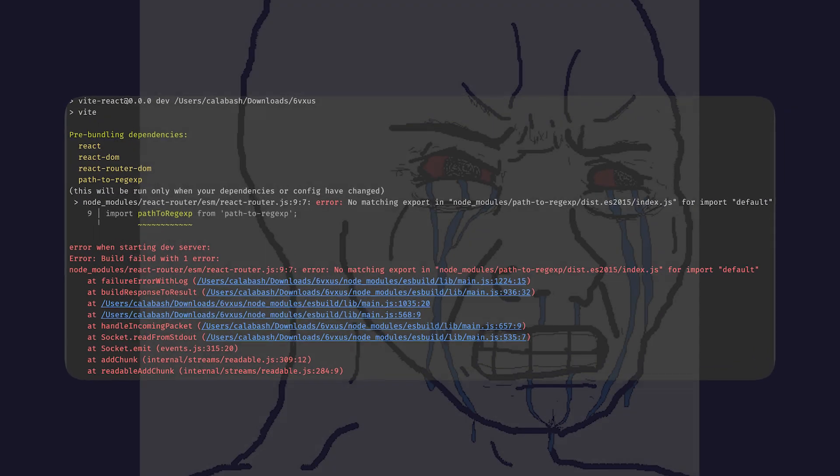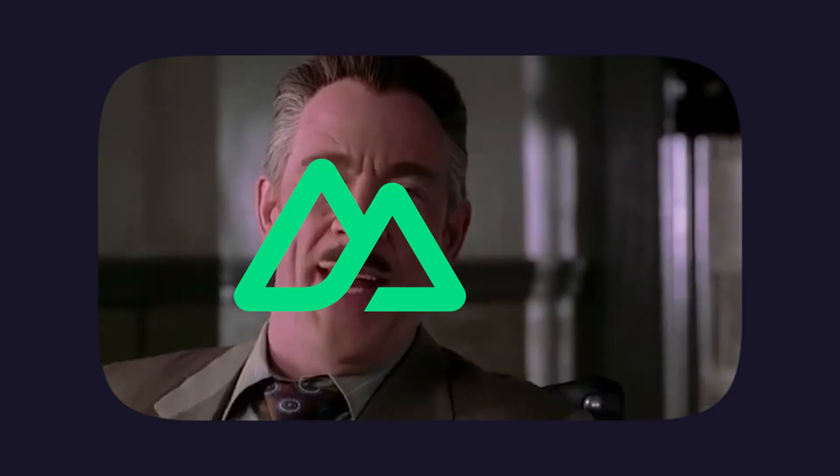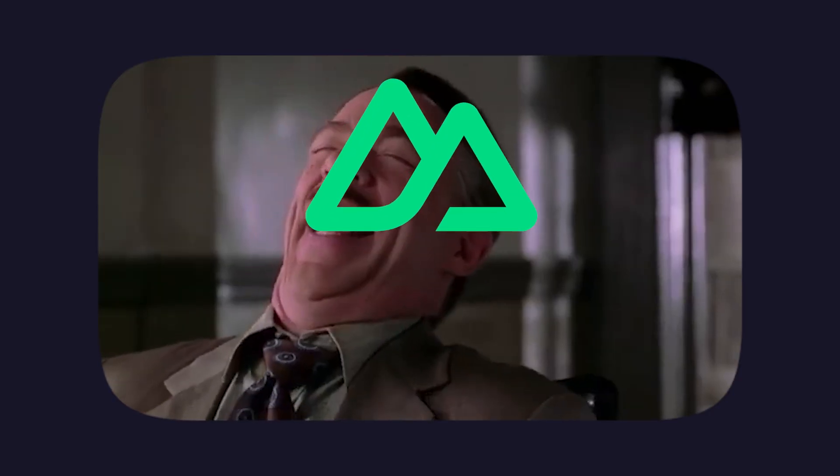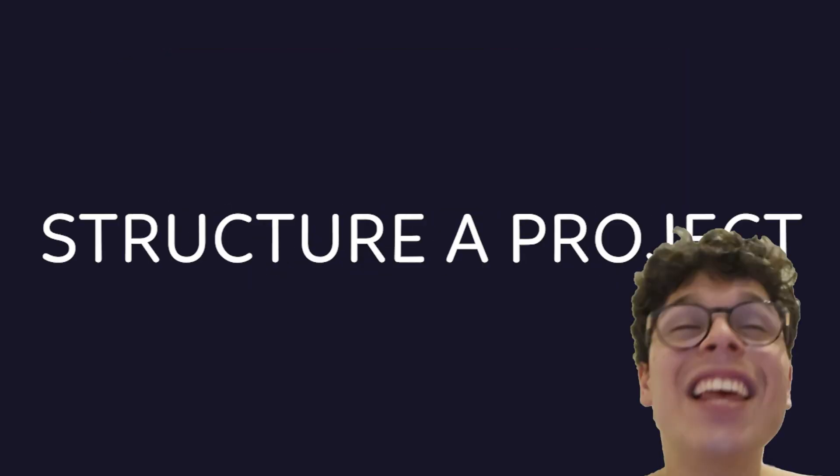Ever spent an hour wiring up routes in React Router, only to discover you missed a slash somewhere? Yeah, well Nuxt laughs at that. It supports automatic file-based routing. Drop a file in the pages folder and BAM, you've got a new route. It's so simple, even your non-dev friend could structure a project, but please, don't let them.